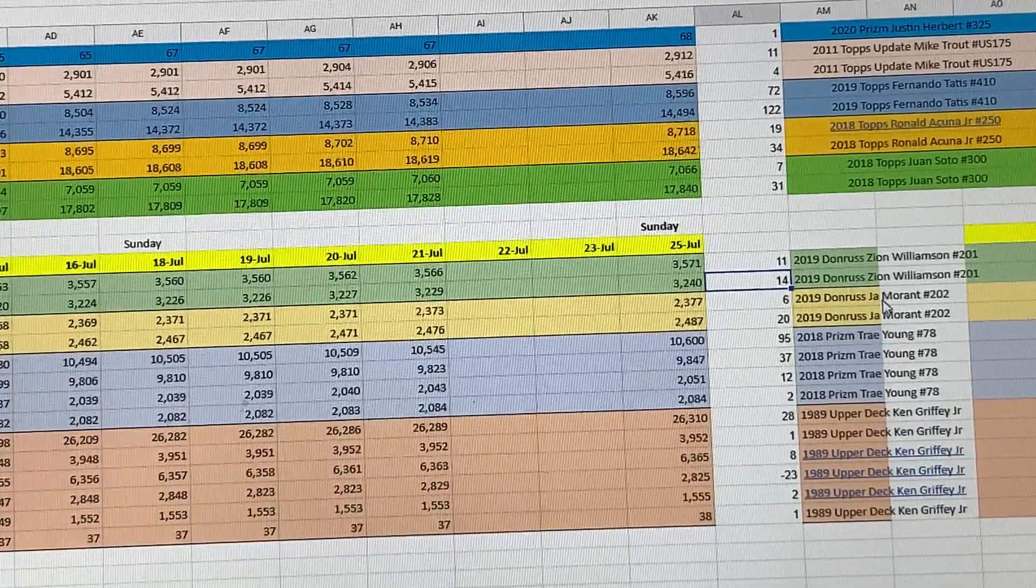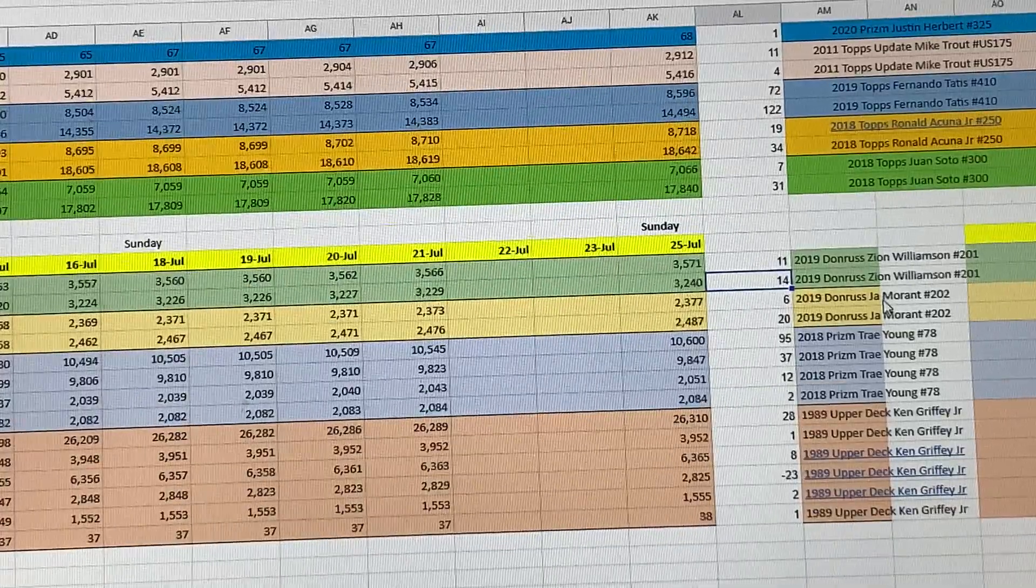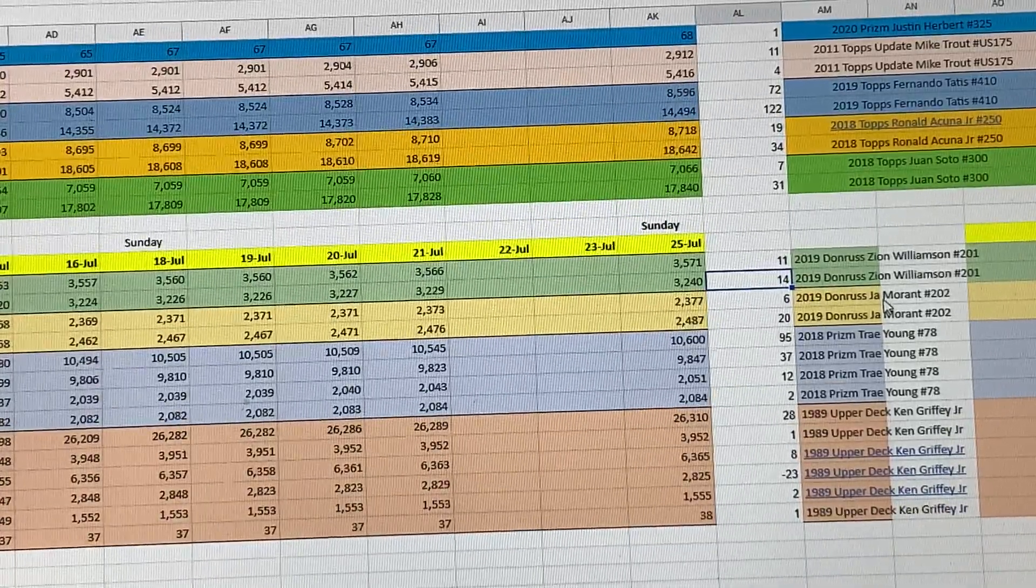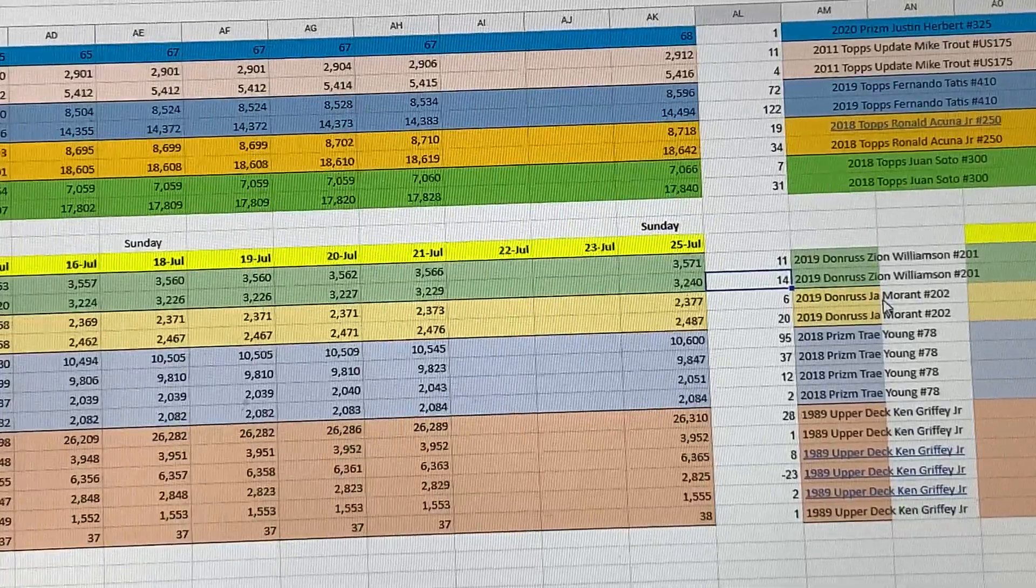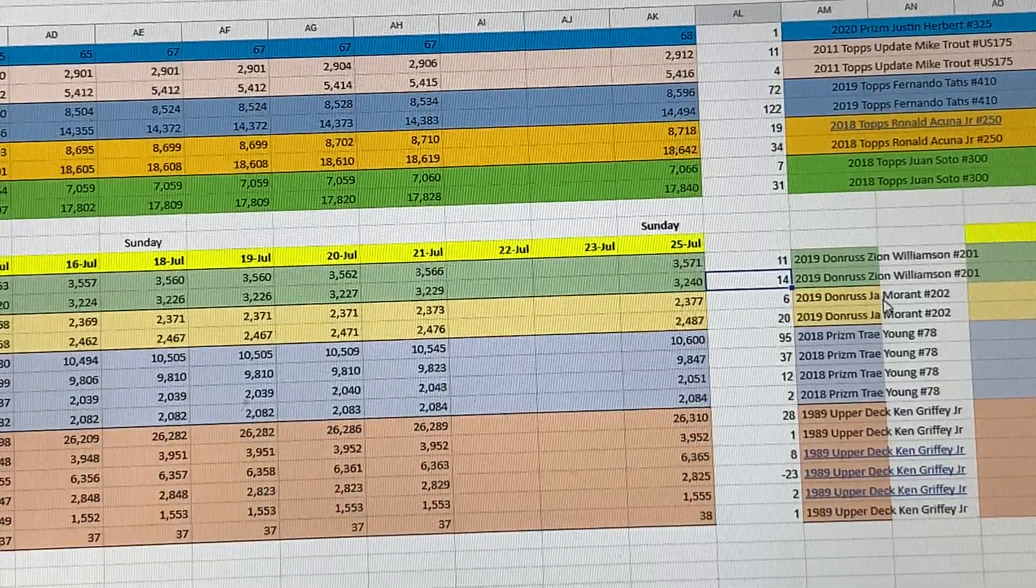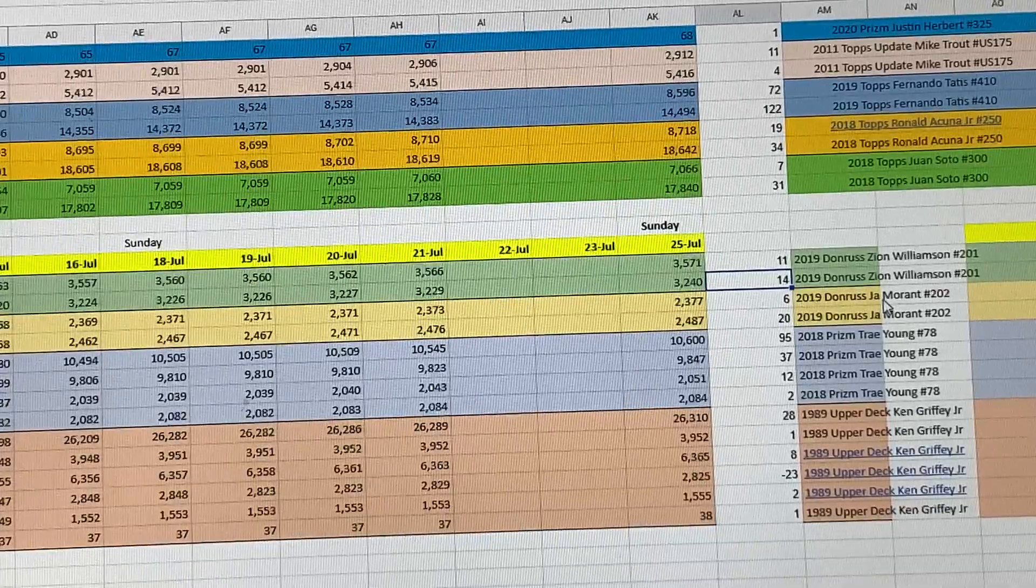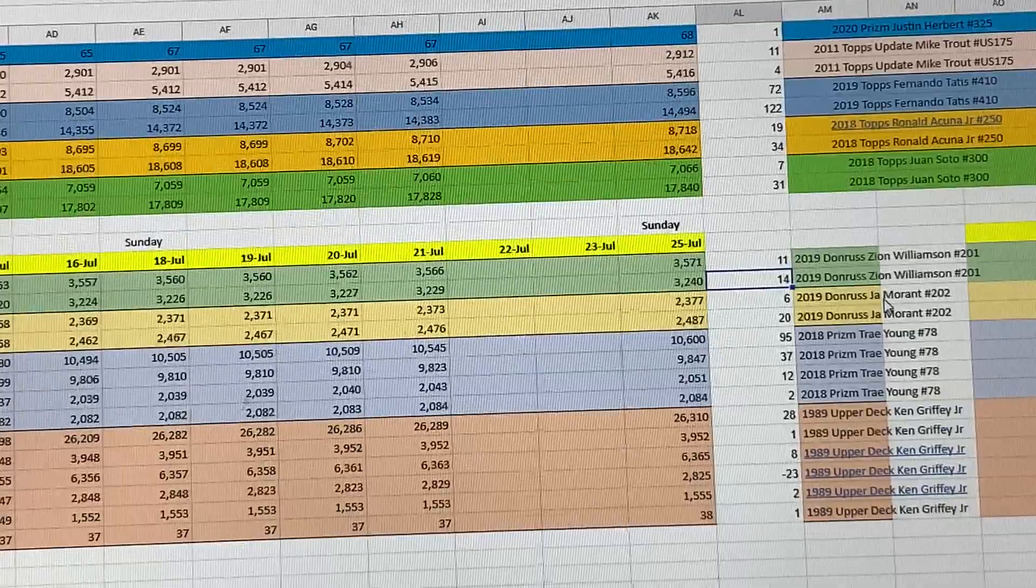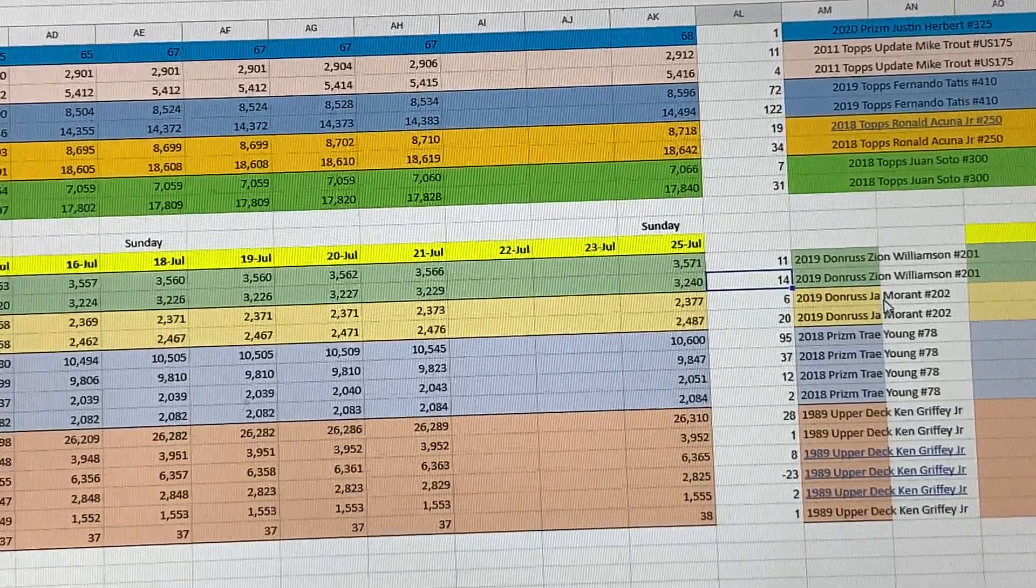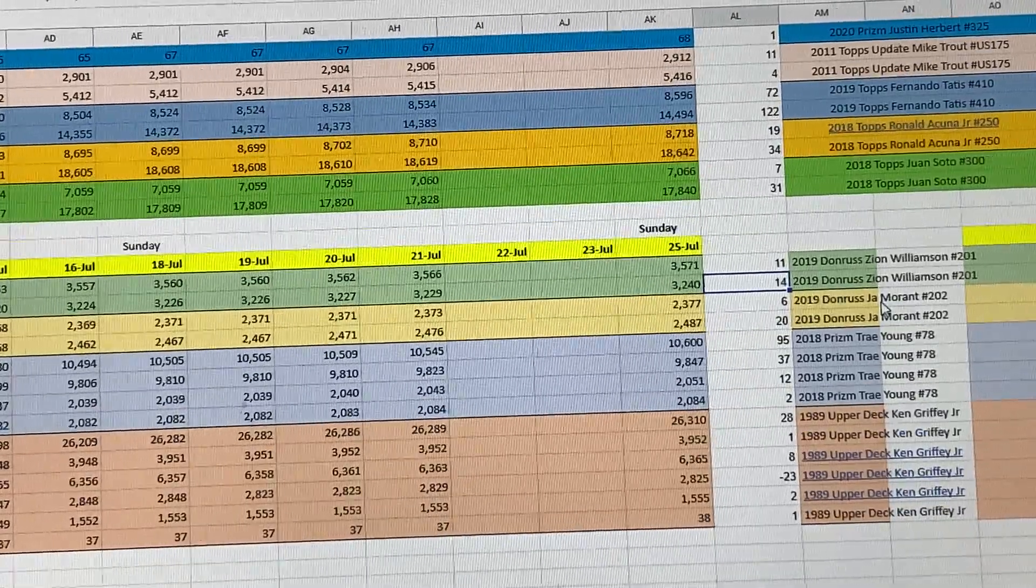Hopefully that's sooner rather than later. Moving on to Prizm Trae Young, PSA 9 went up by 95, PSA 10 went up by 37. The Silvers PSA 9 went up by 12 and the 10s went up by 2. Ken Griffey Jr., PSA 9 went up by 28, PSA 10 went up by 1.